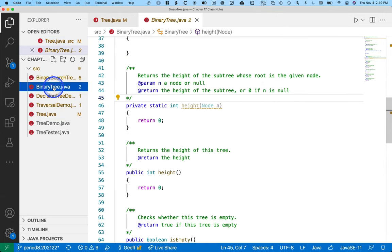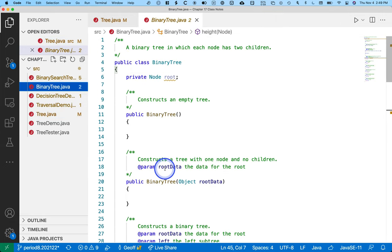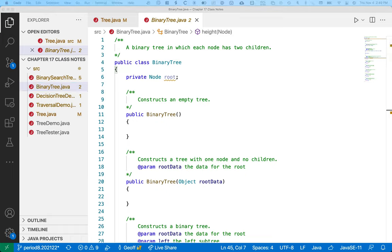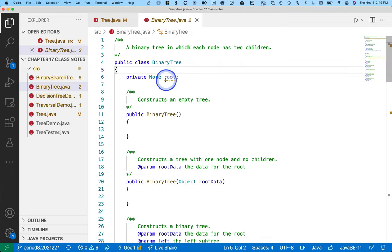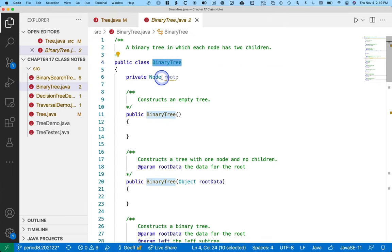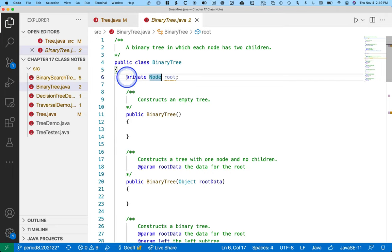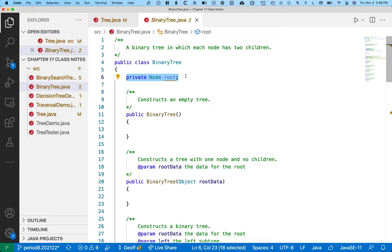We're working on a binary tree class, and we're going to have to add a few methods to this. I've already specified that in our binary tree class, just like our regular tree class, it has a single instance variable, which is root, which refers to the node at the root of the tree.